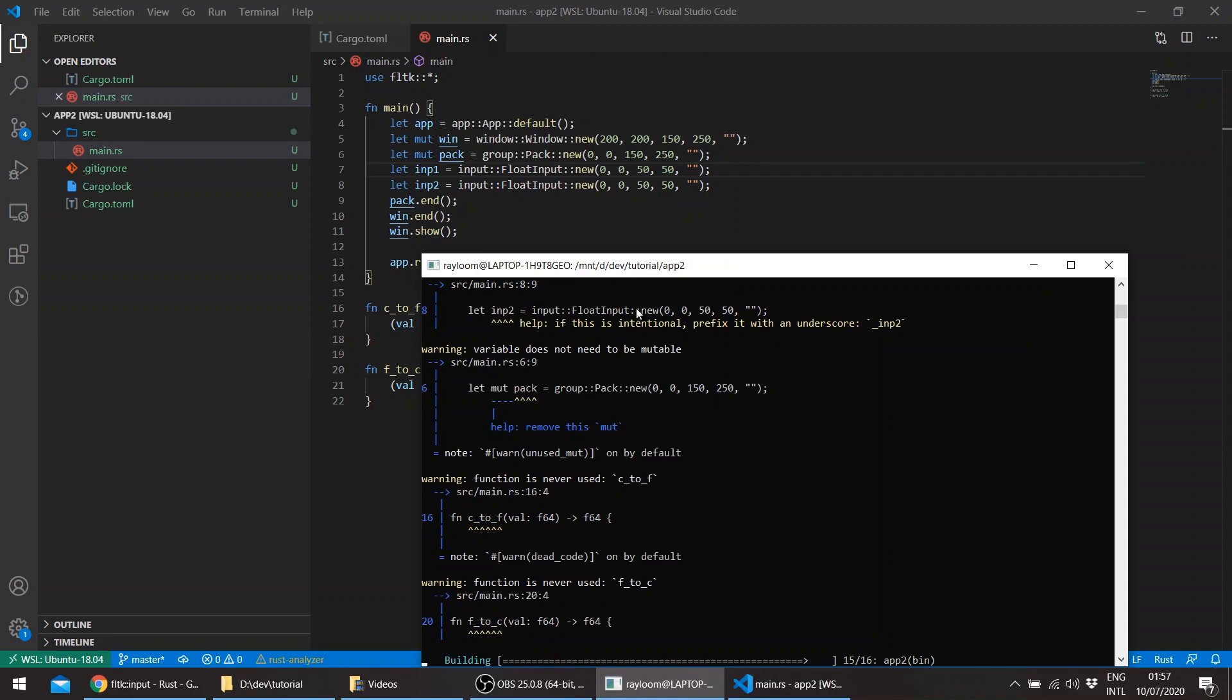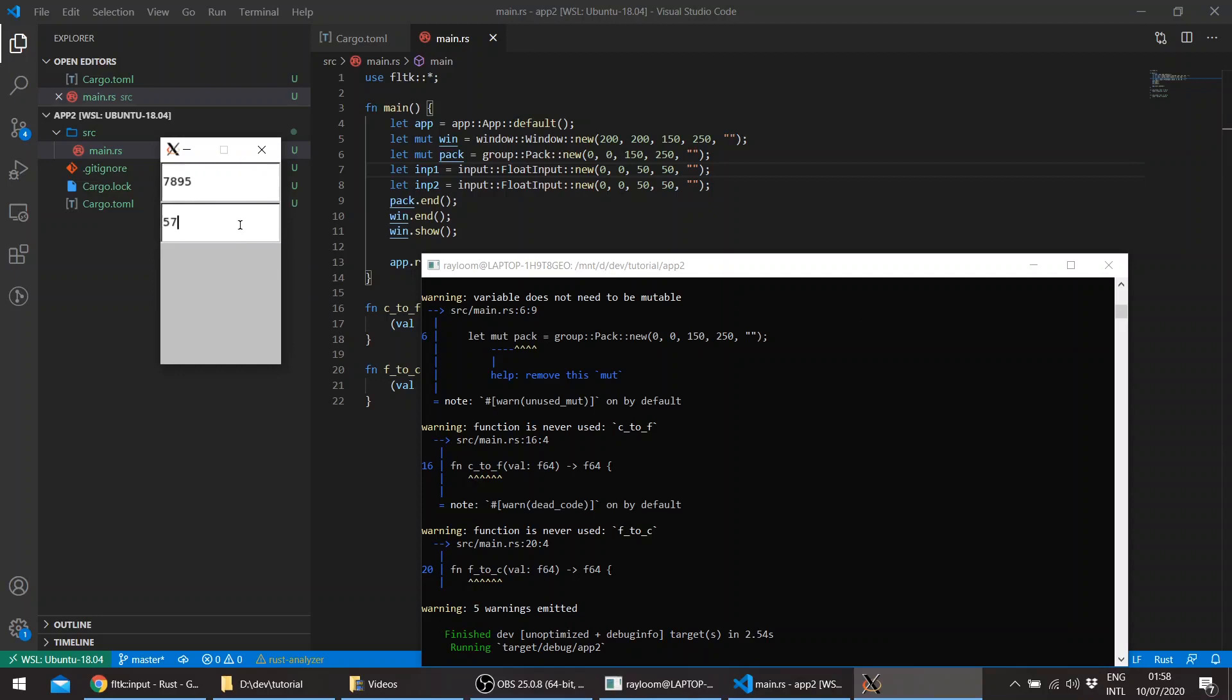So you can see that we have two input widgets, and these only accept floating points. So we can add 0.0. And if we try to enter any letters, it will accept the E. So let's go ahead and close this.